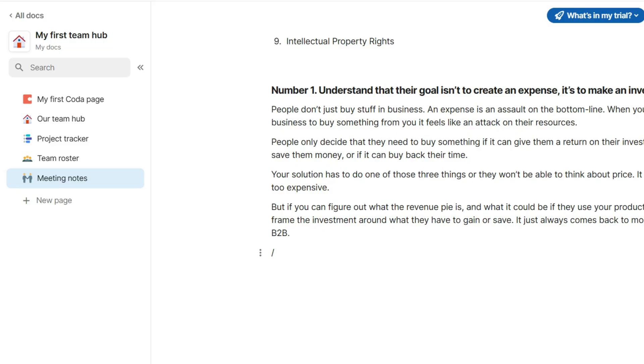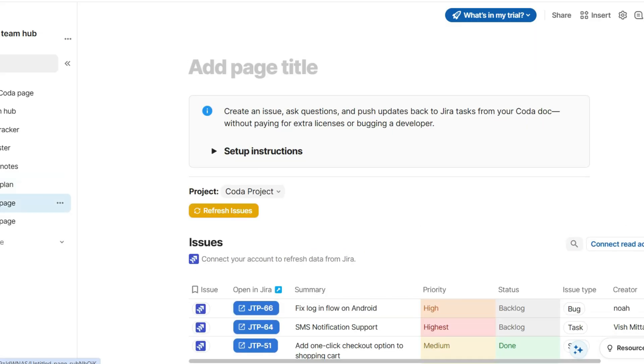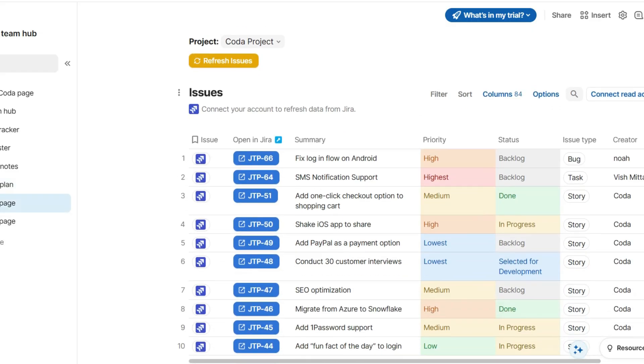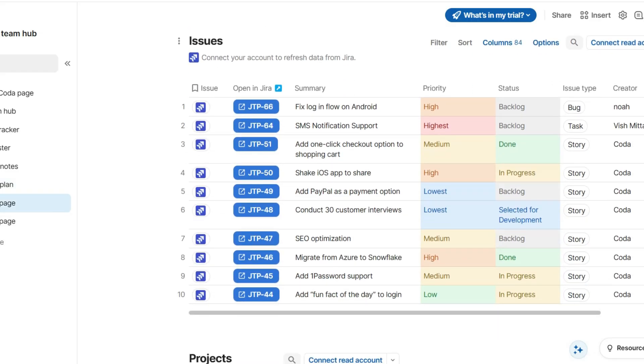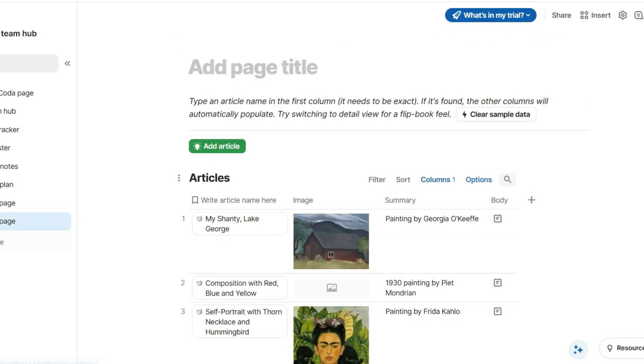Probably Coda is the closest alternative to Notion. It has quite similar features for note-taking. However, it has more advanced project management features and it is a more user-friendly tool with a shorter learning curve. It offers outstanding customization and flexibility for creating different types of files, such as spreadsheets, databases, and documents.